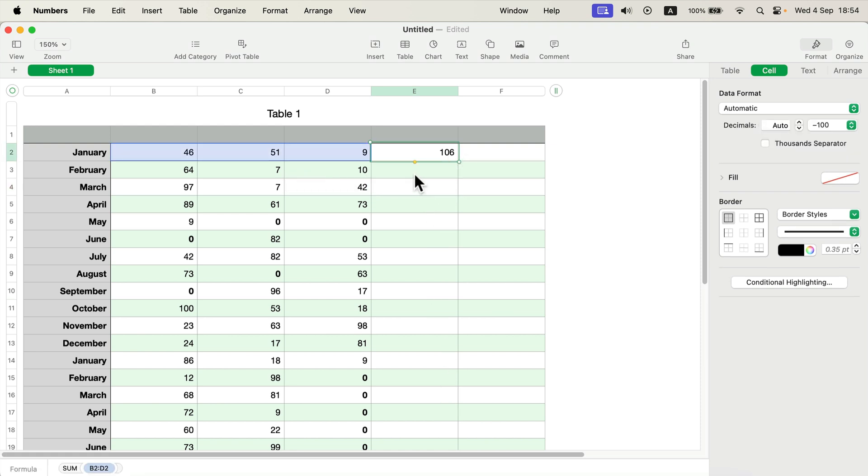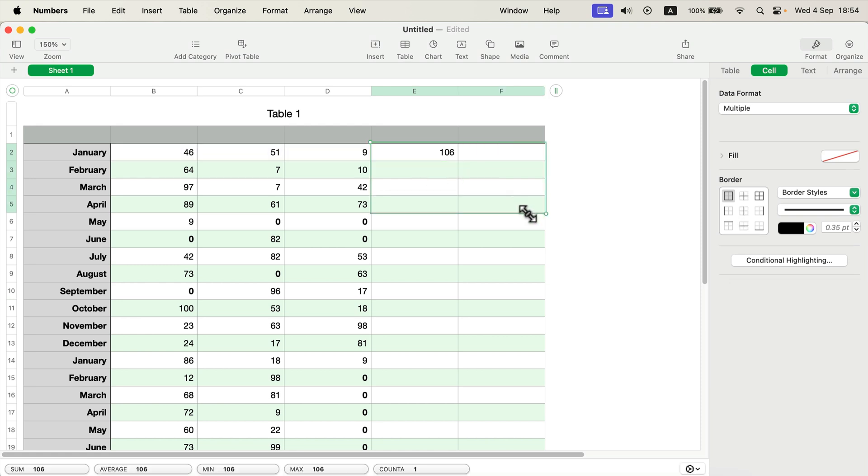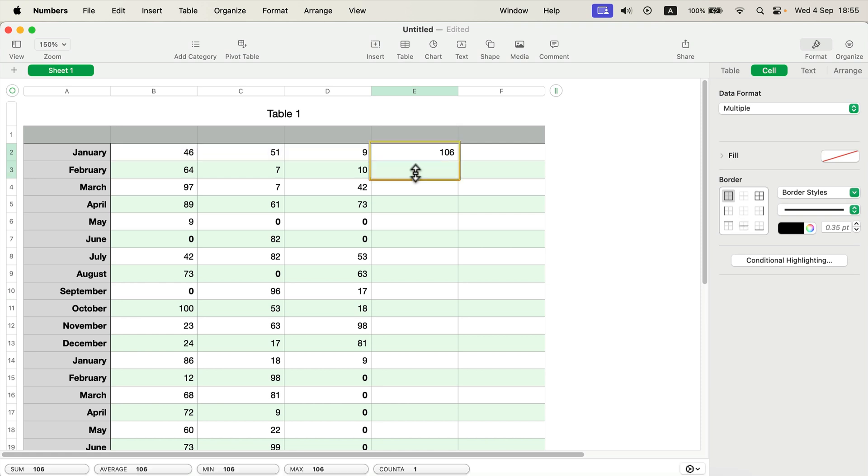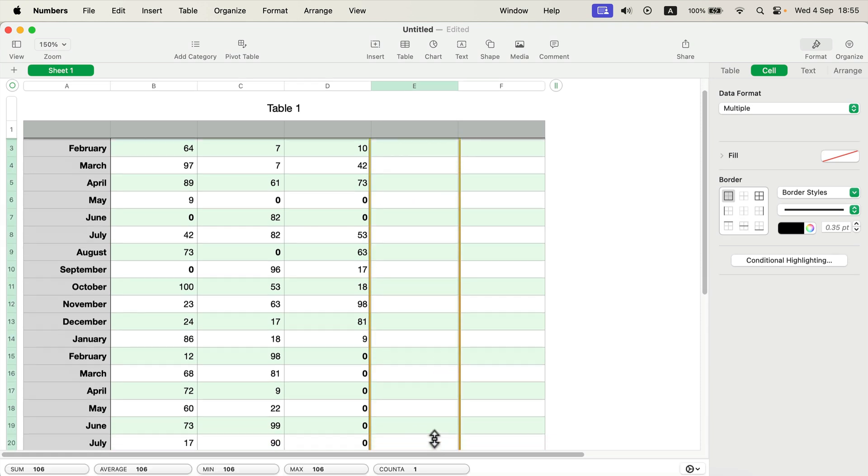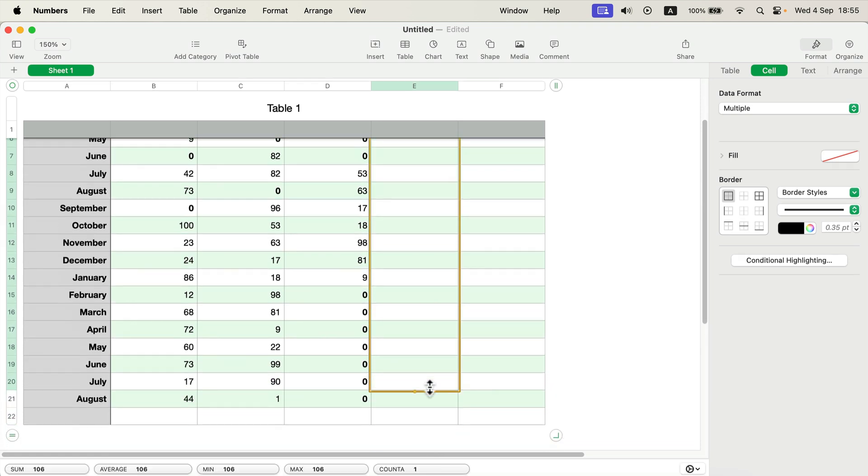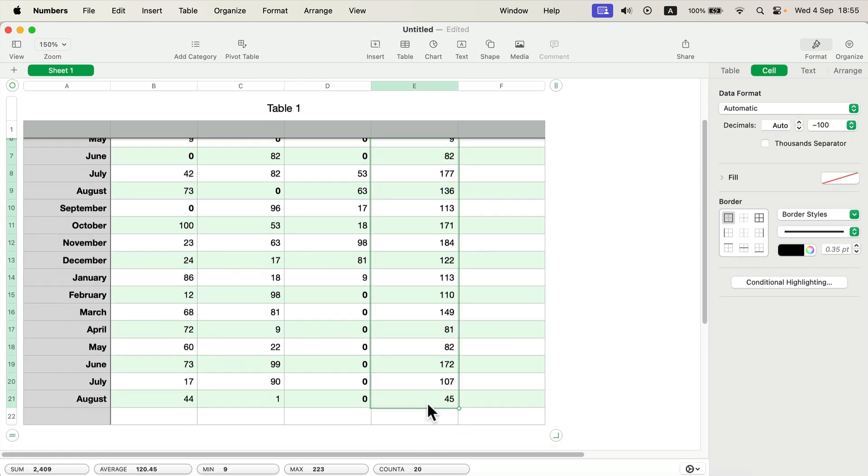It's a bit different in Apple Numbers. You don't want to pull the corner like in Excel. Instead, you need to click on the cell and wait until you see this little yellow dot in the middle. Then pull that yellow dot down and this way you can duplicate the formula for each row.